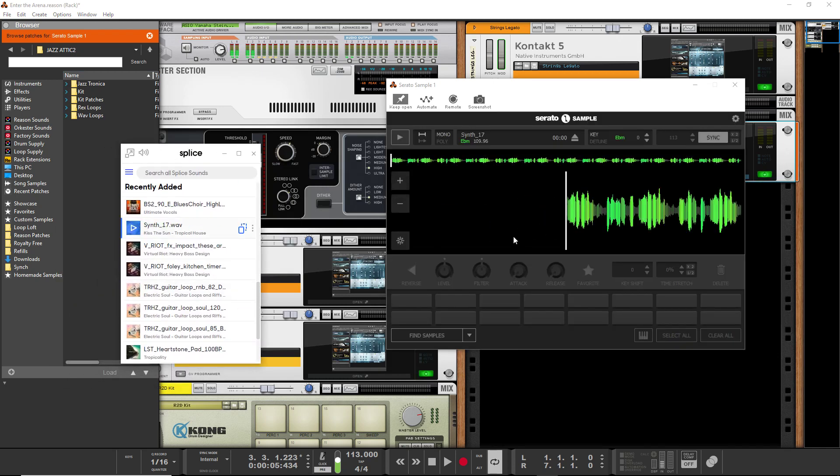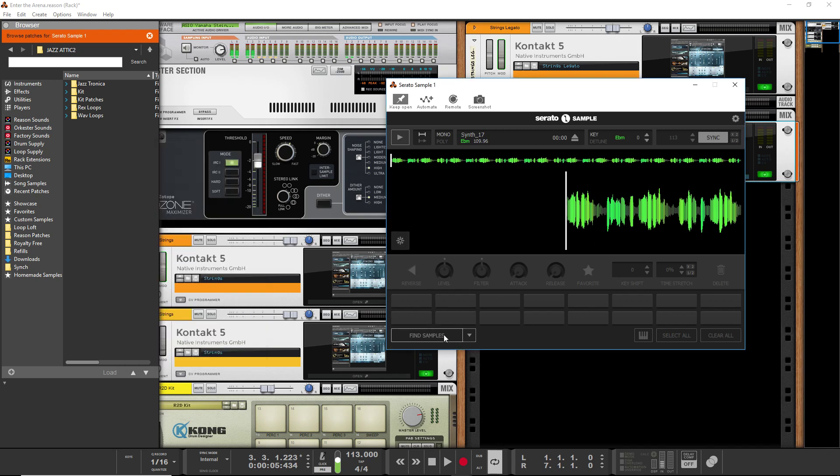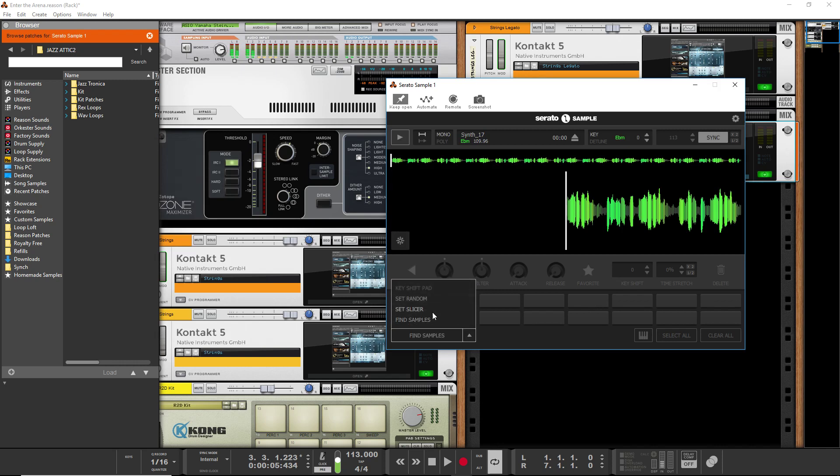But with your Splice search, you can just directly drop it in and now you've got the ability to find and chop samples really easily. Sorry, my keyboard isn't set up to actually do that right now.